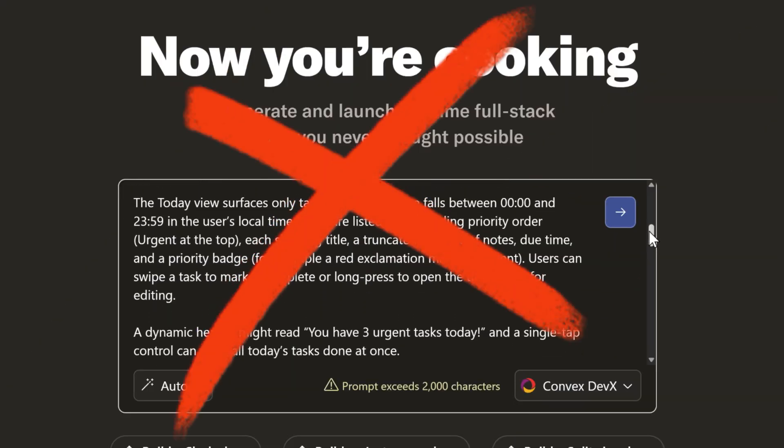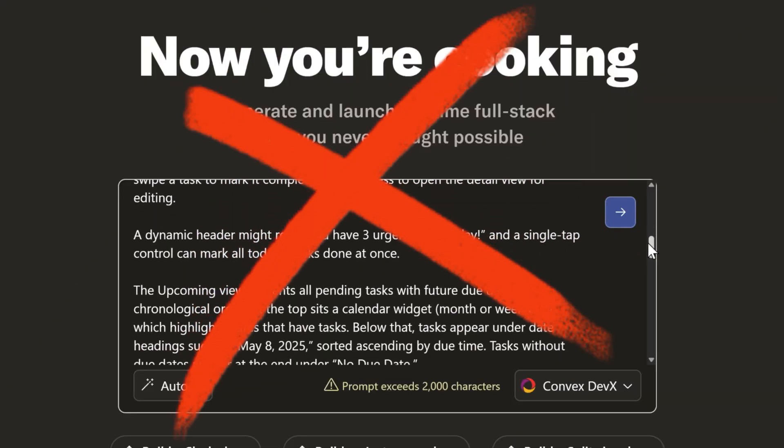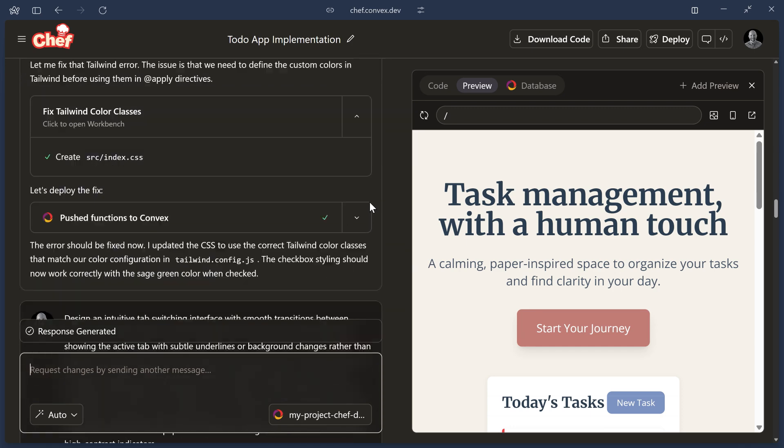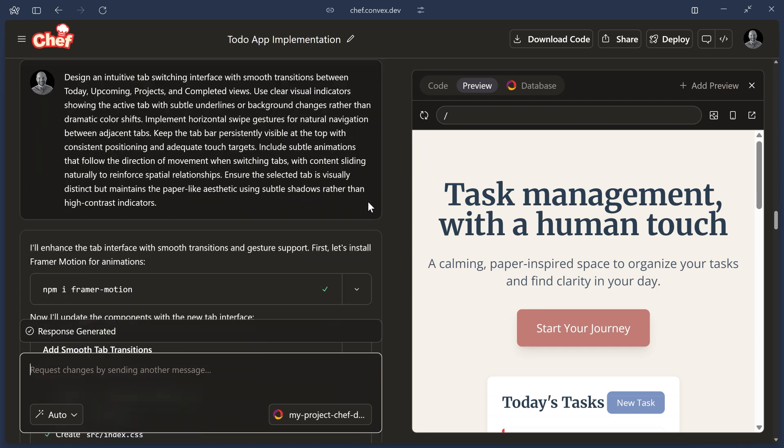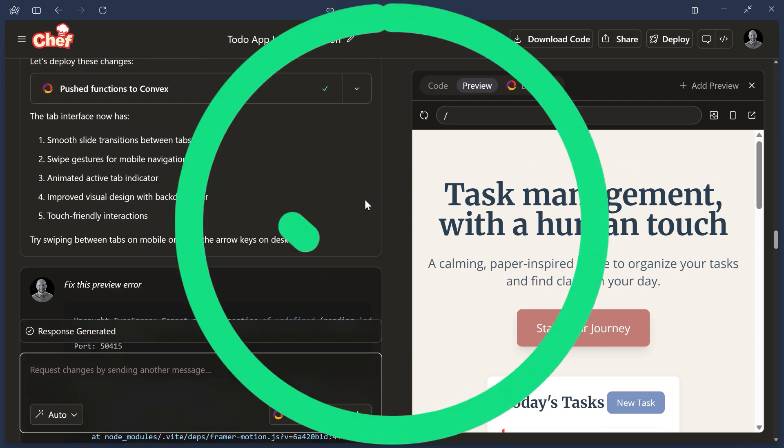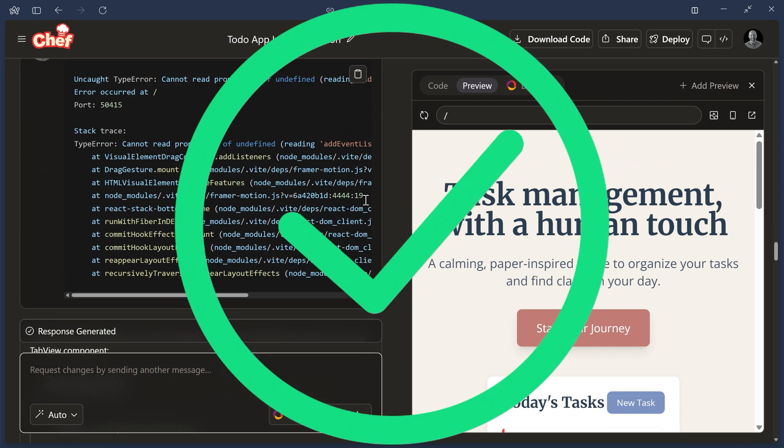Just like people, AIs really do perform better if you break the problem down into smaller, simpler chunks. Start small, get something simple working to begin with, and then build up bit by bit to get your fully working idea.